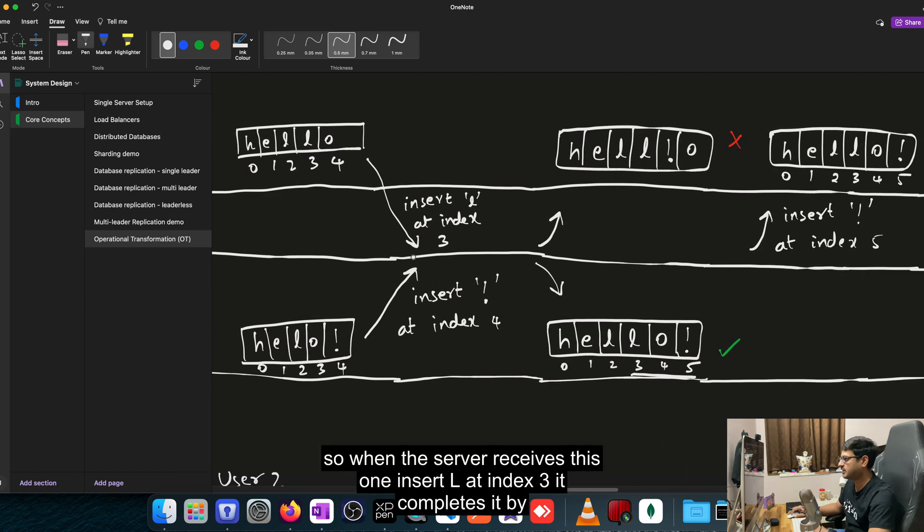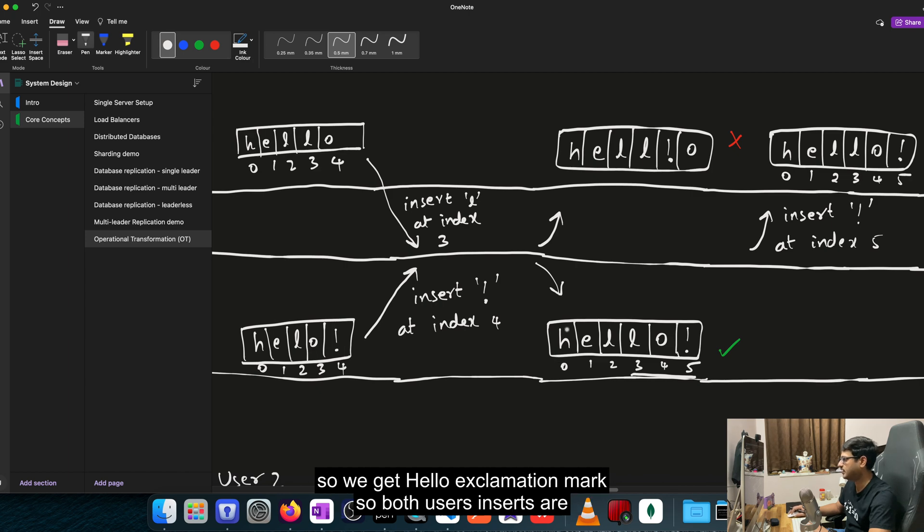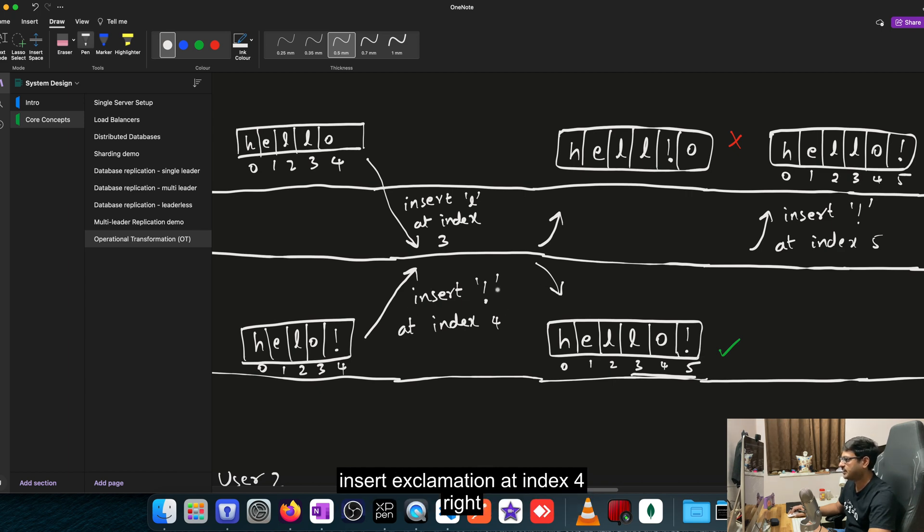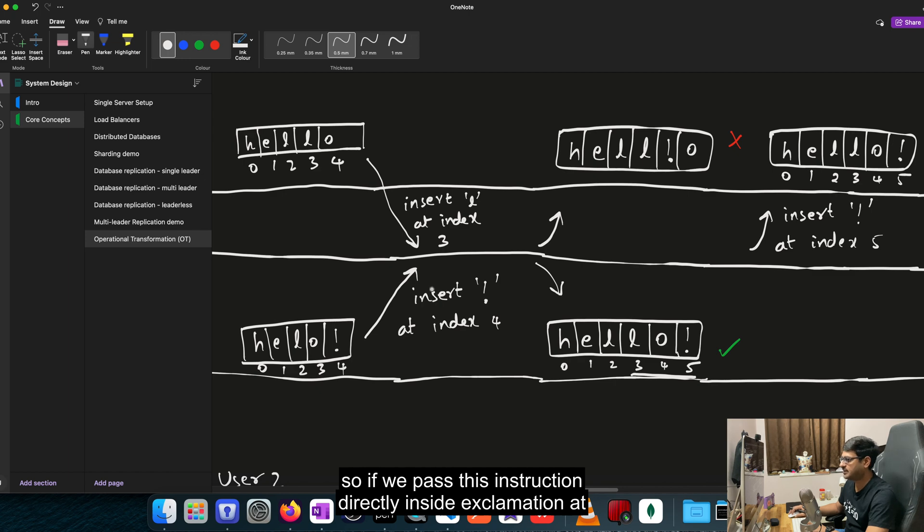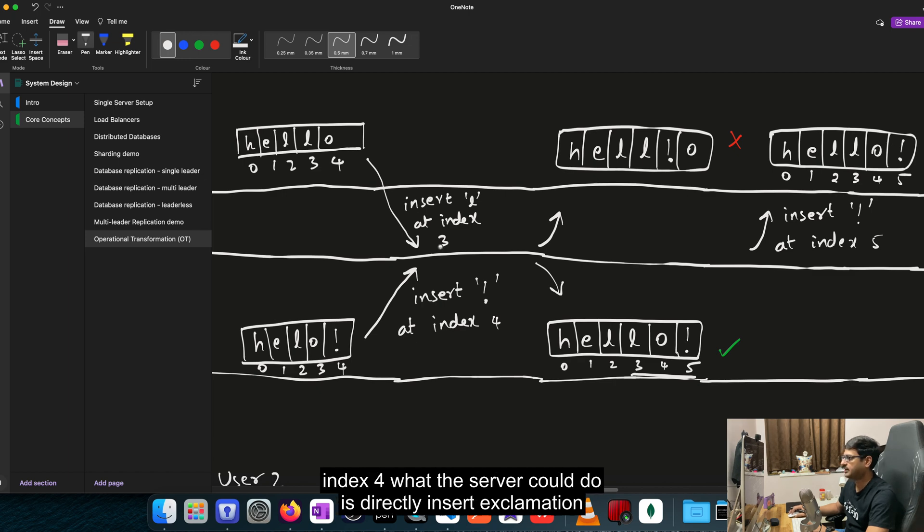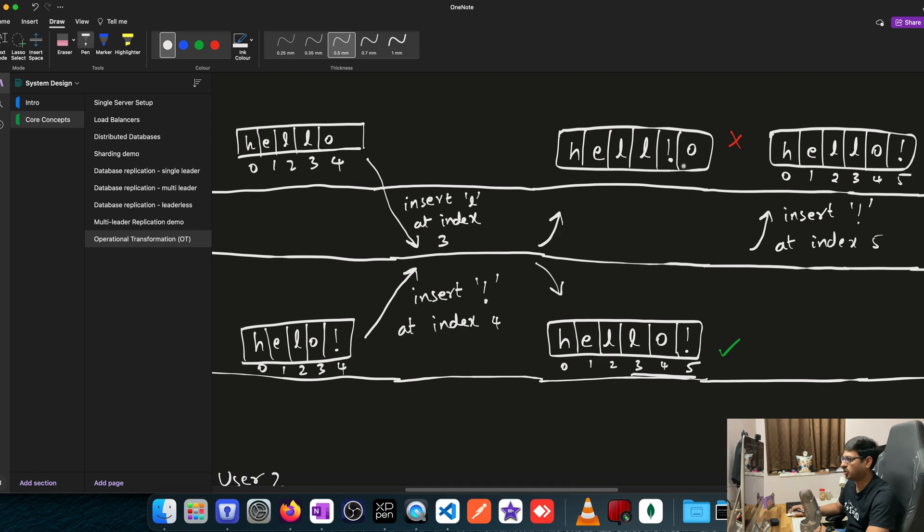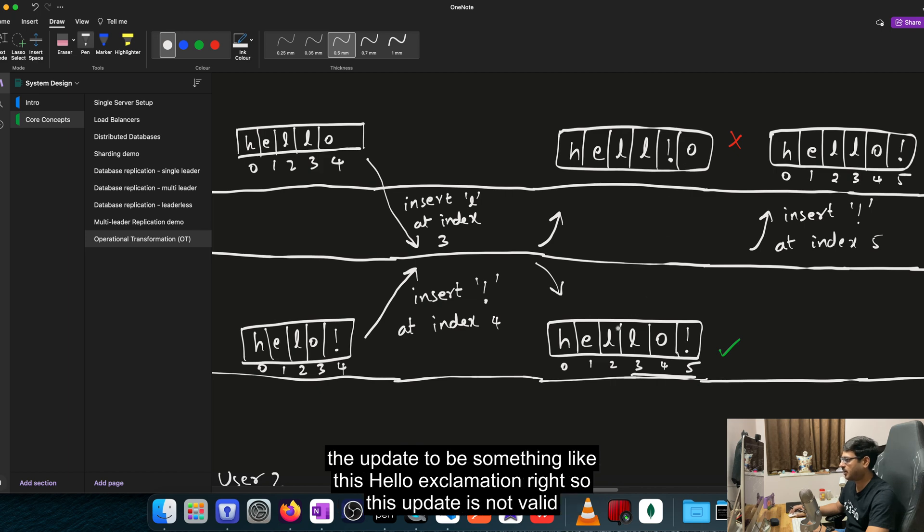So when the server receives this one, insert L at index 3, it completes it by inserting L at index 3 and pushing O and exclamation to the right. So we get hello exclamation mark. So both users' inserts are available here. So this is fine. But let's look at the other case, insert exclamation at index 4. So if we pass this instruction directly, what the server could do is directly insert exclamation at index 4 and push the O to the right so that we get H-E-L-L-L exclamation O. So this is something that we don't desire. So we want the update to be something like this, hello exclamation. So this update is not valid.